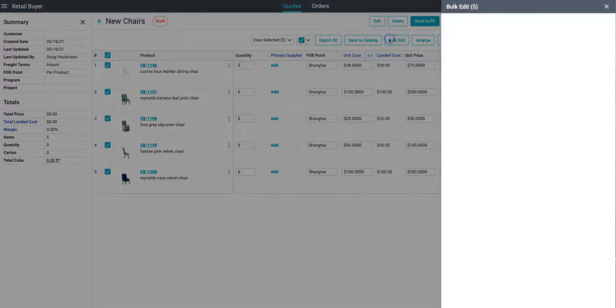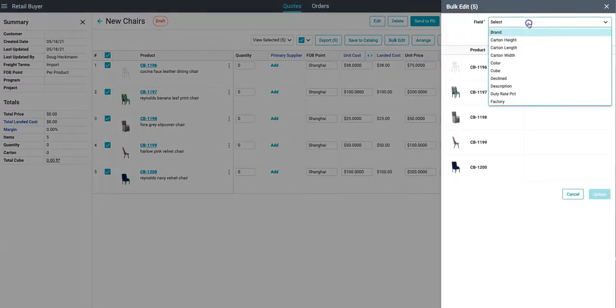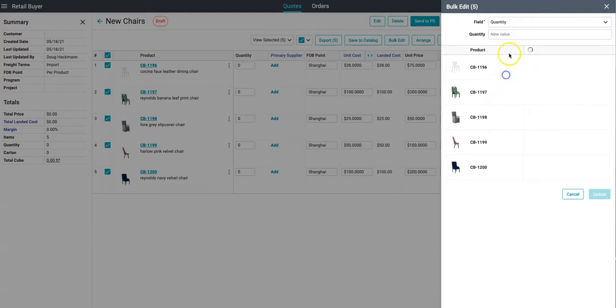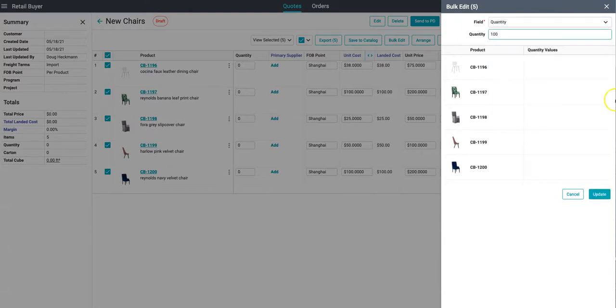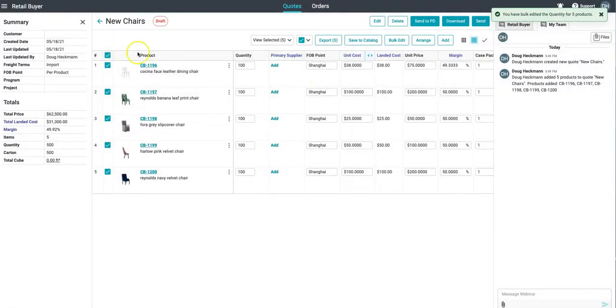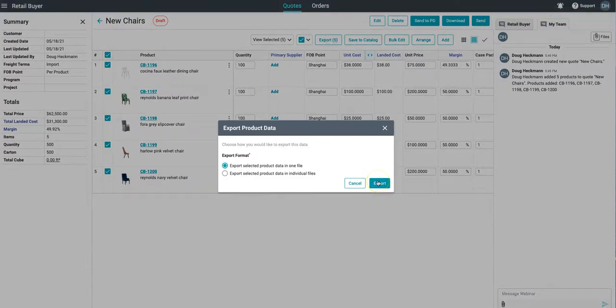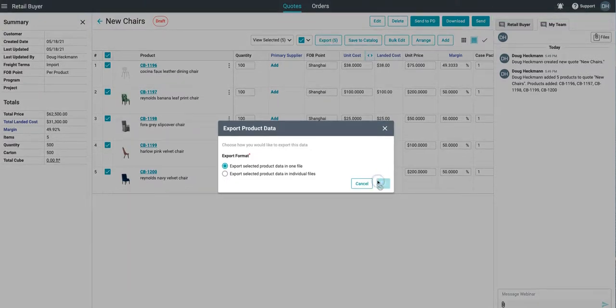So maybe if your buyer wants a specific product format or a specific quotation format you can take all of that product data from Shorefront, you can finalize the quotation with quantities and pricing, and then whenever it looks good to your team you can export that product data from Shorefront directly into the format that you want to present to your buyer.